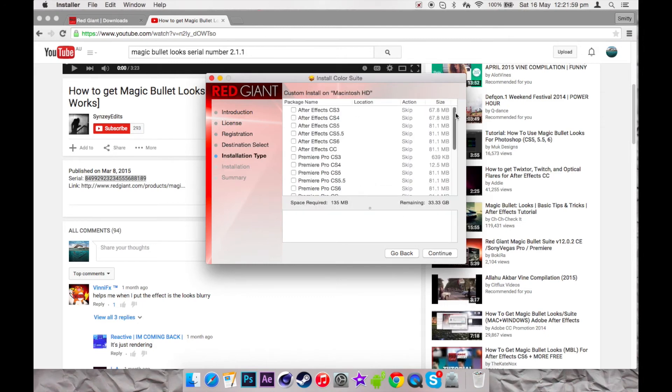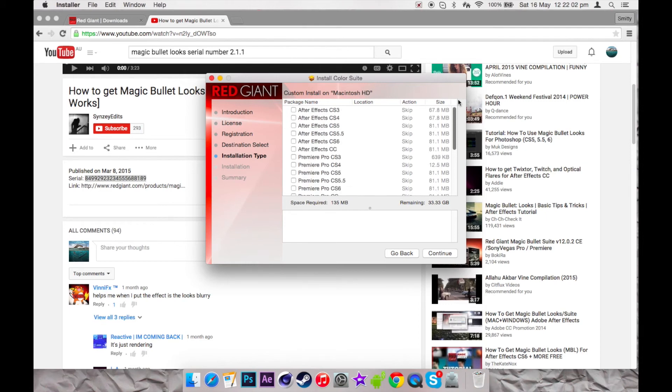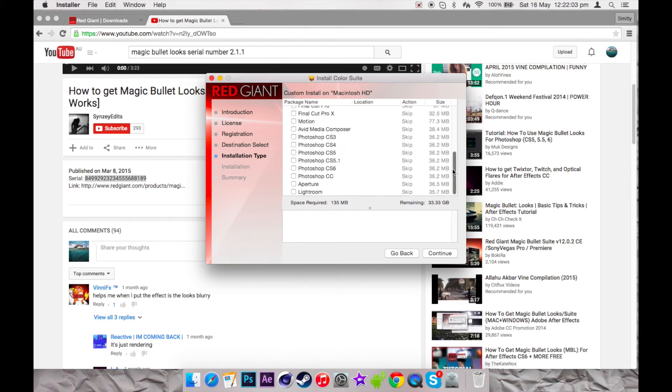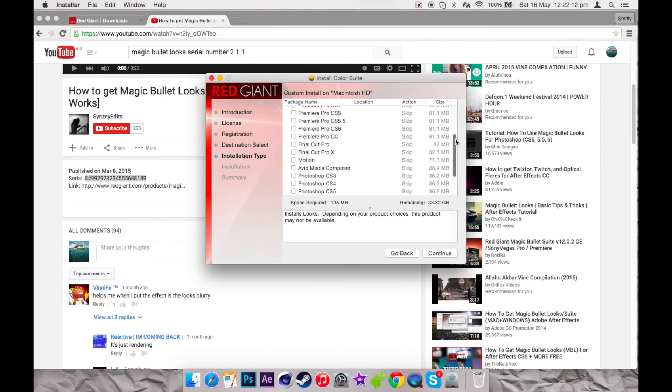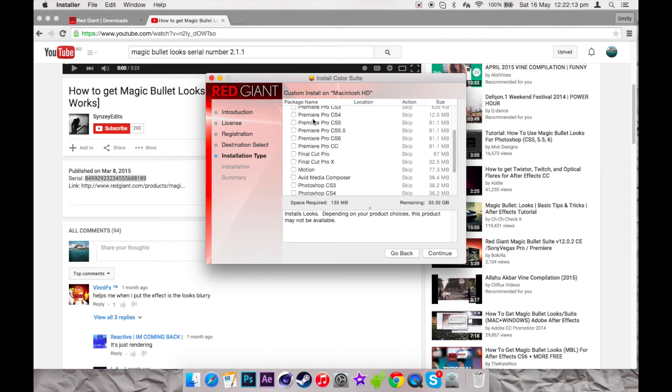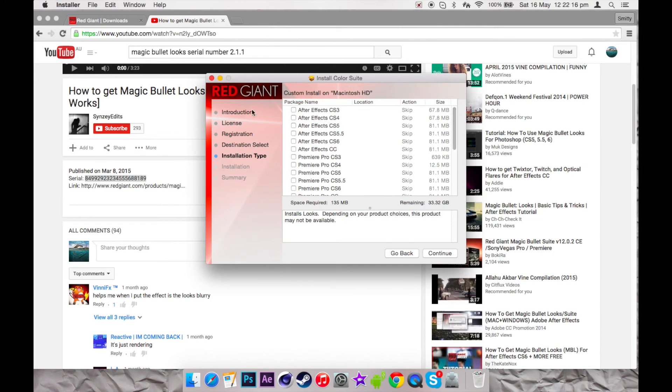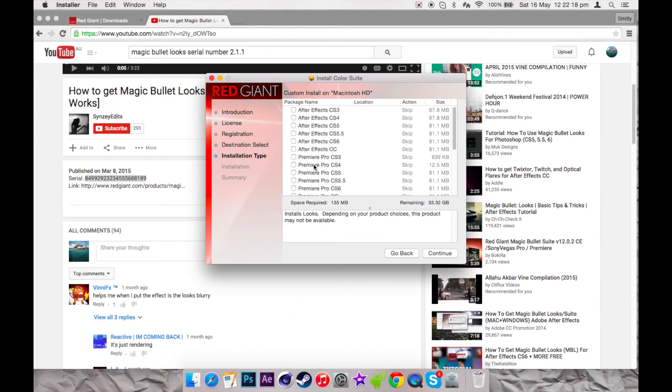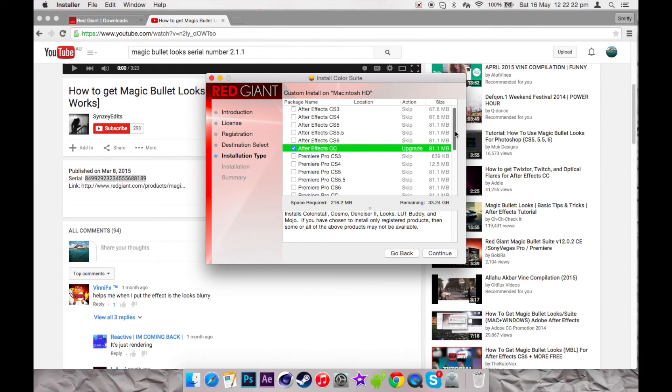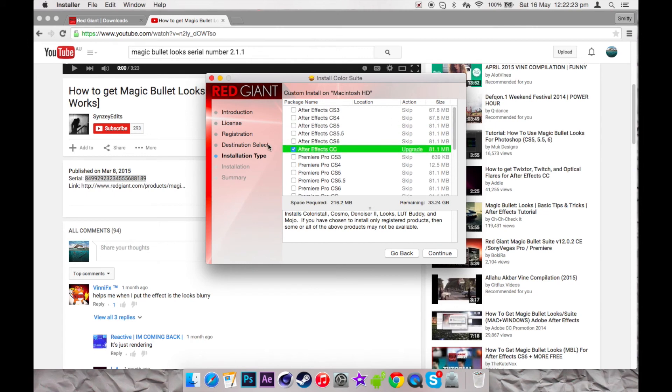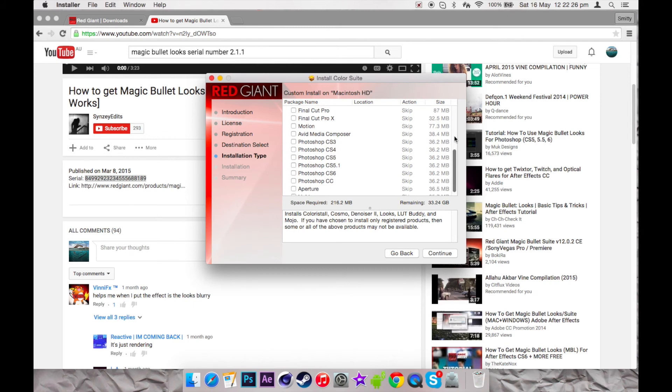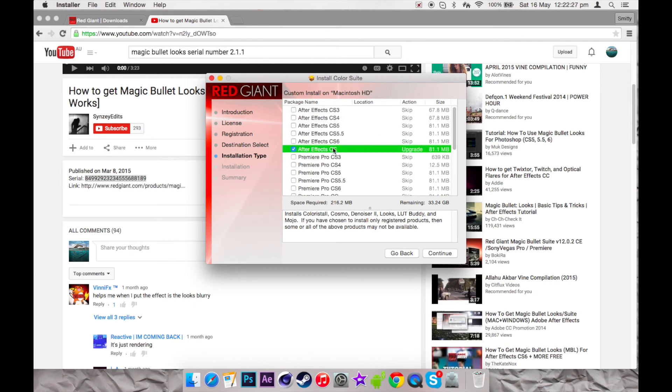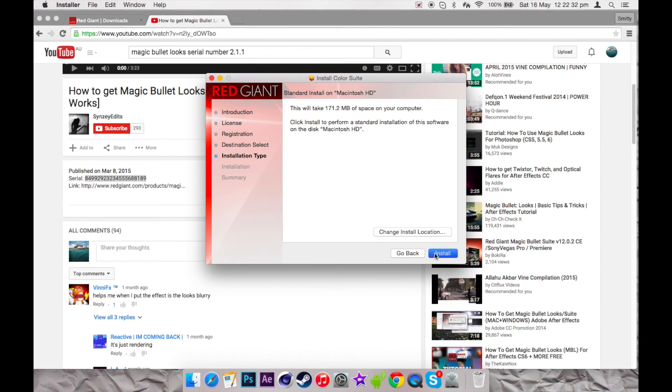And then it's going to give you a variety of which ones to download it for. You're going to want to choose whatever you want—Photoshop CS6 and all of that, Final Cut Pro, all of these. But since I've got After Effects, I'm just going to download it for After Effects and then Photoshop CC. Continue.